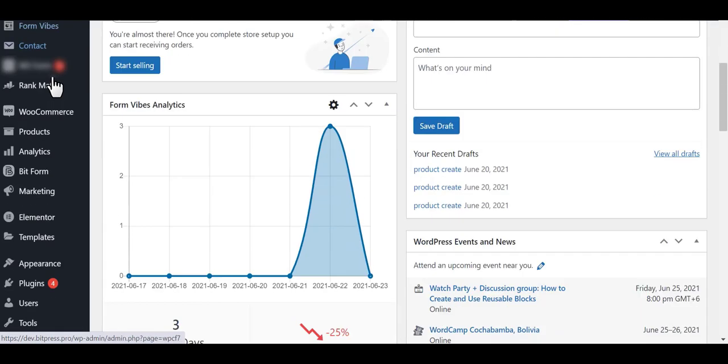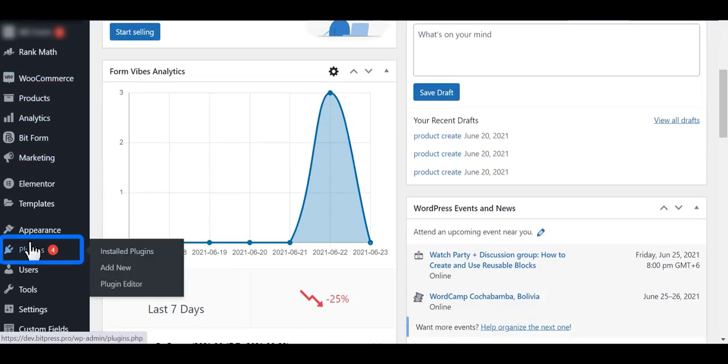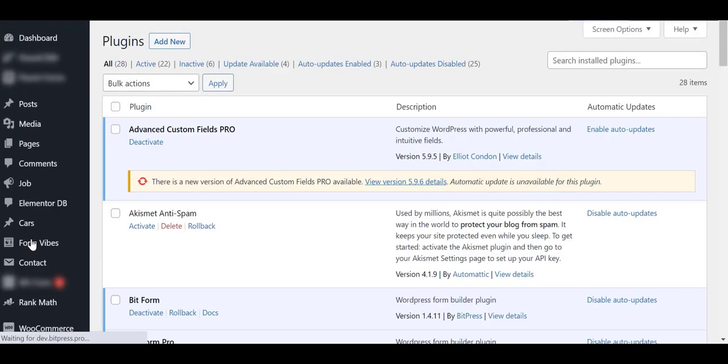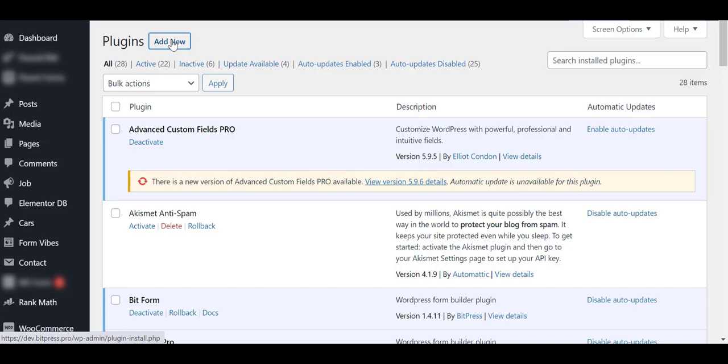Then navigate to the Plugins page. Click on the Add New button.